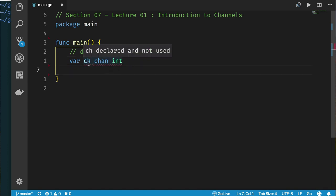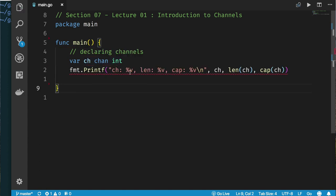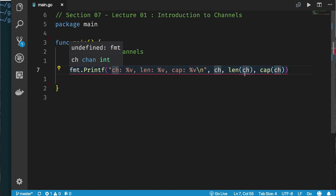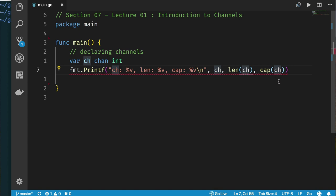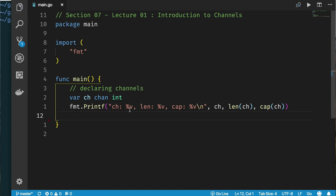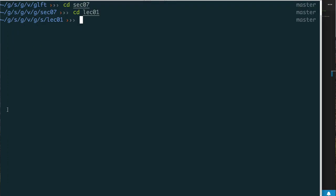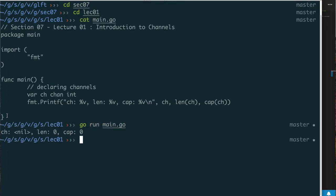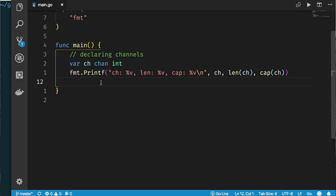An uninitialized channel is nil. If we print out the channel value, the length, and the capacity — remember channels can have a length of how many things are in it, and a capacity — we should expect a nil value, length zero, and capacity zero. Running the code: channel is nil, length is zero, capacity is zero.